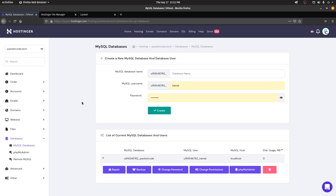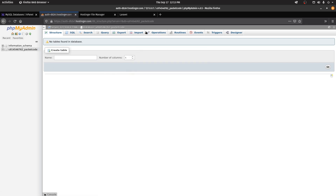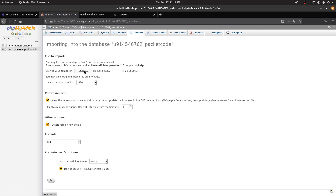If you don't have SSH access, go to your local development project and open phpMyAdmin. Export all the tables for the database you created into a single file. Then go to phpMyAdmin for your hosting database, go to the database, click Import, select the file you just exported, click Go, and all the tables will be added.